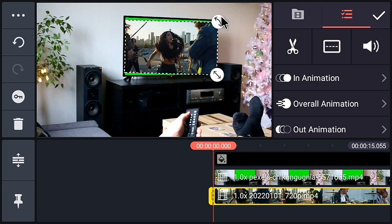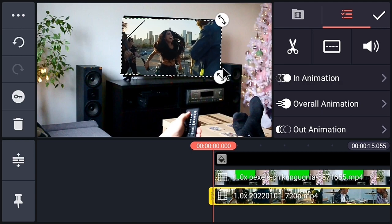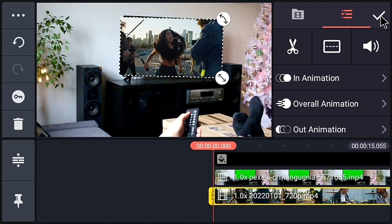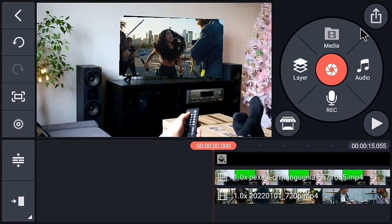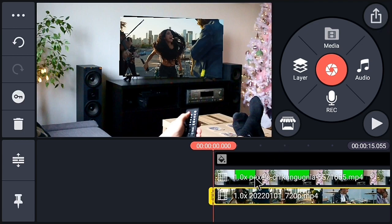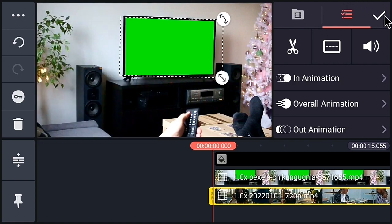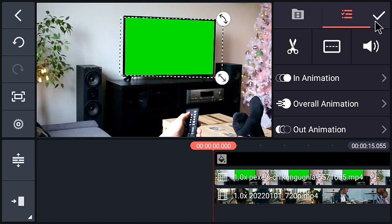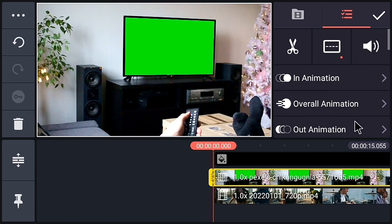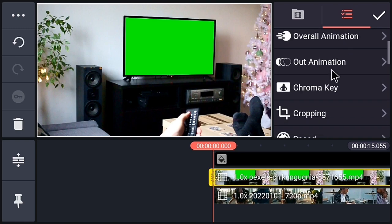After adjusting, send this video to back. Go to the three-dot menu and send the video to back. After that, select the main video and use chroma key.